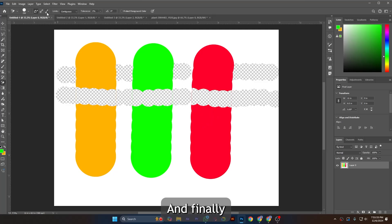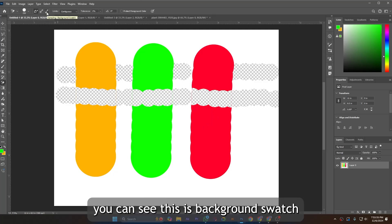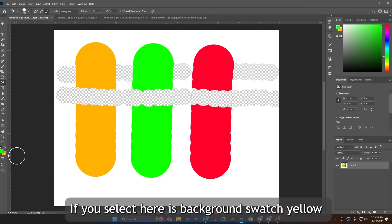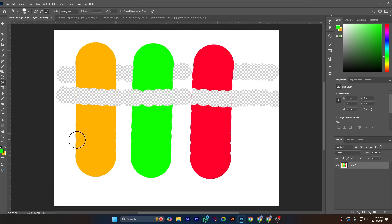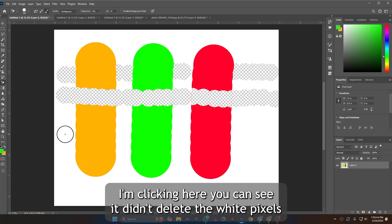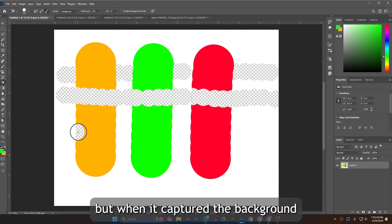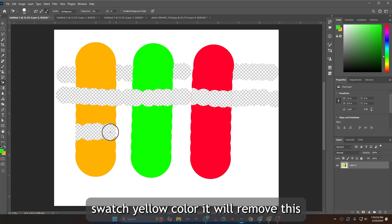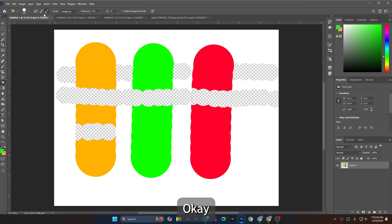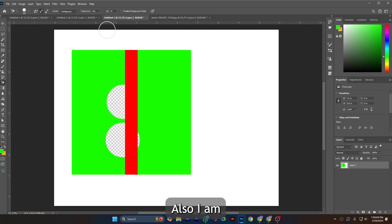Finally, you can see this background swatch. If you see, here is background swatch yellow. I'm clicking here, you can see it didn't delete the white pixels, but when it captured the background swatch yellow color it will remove this.